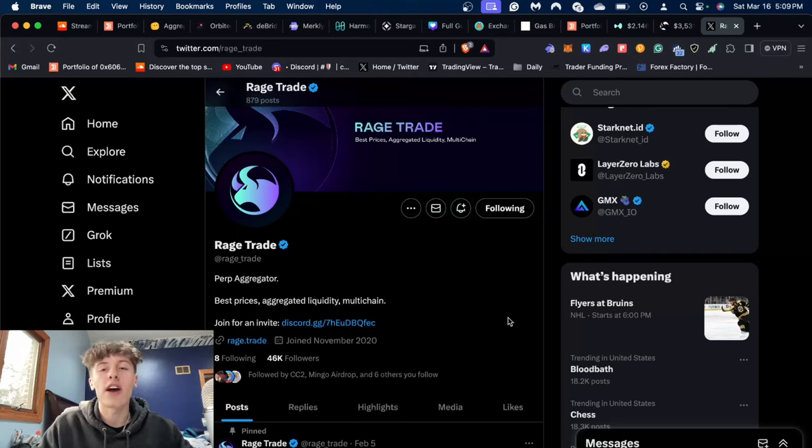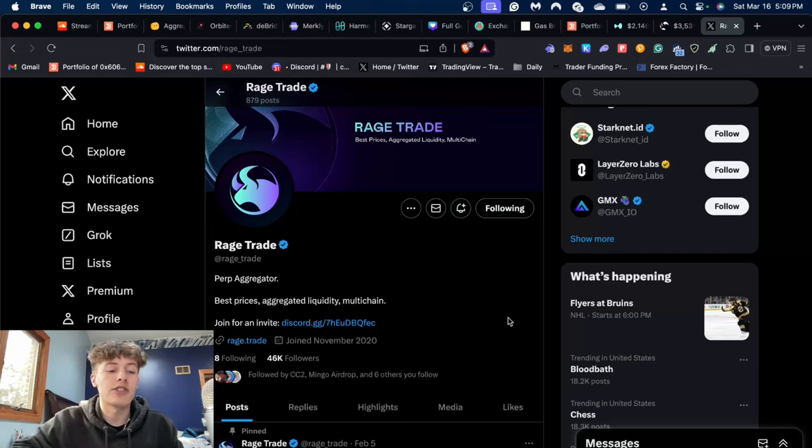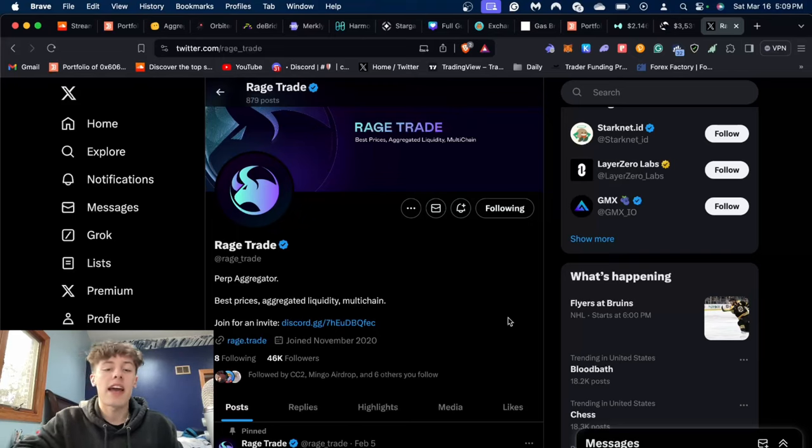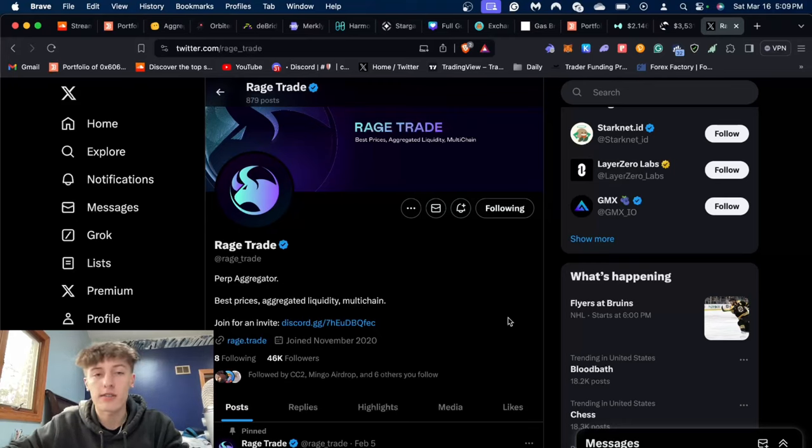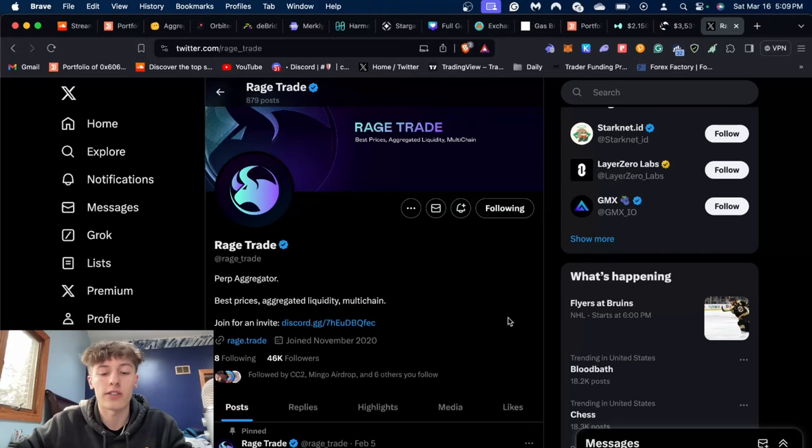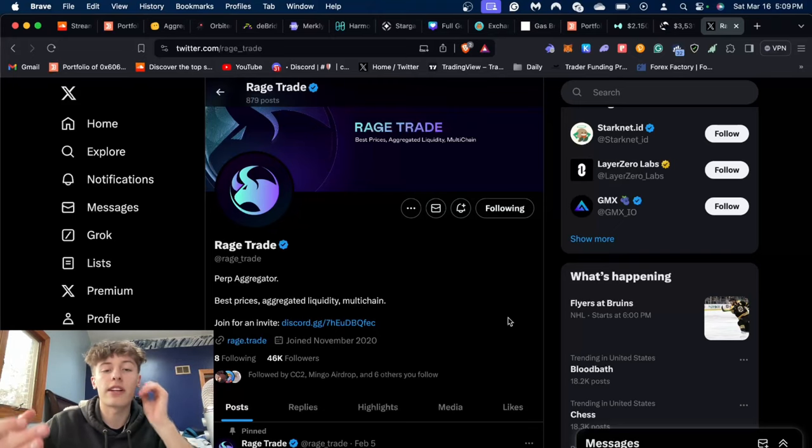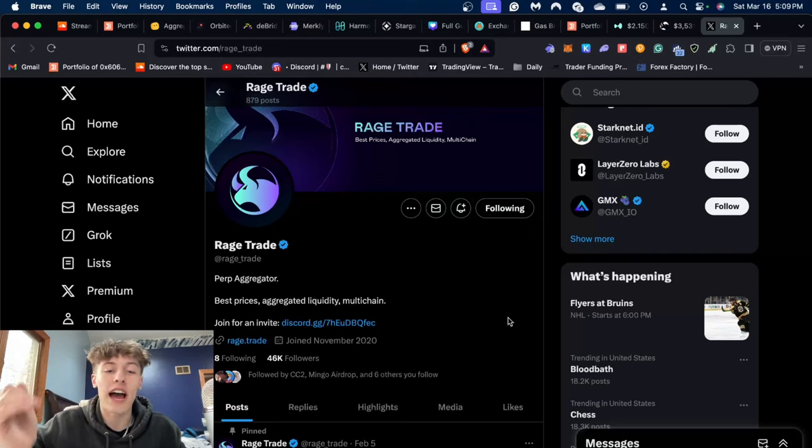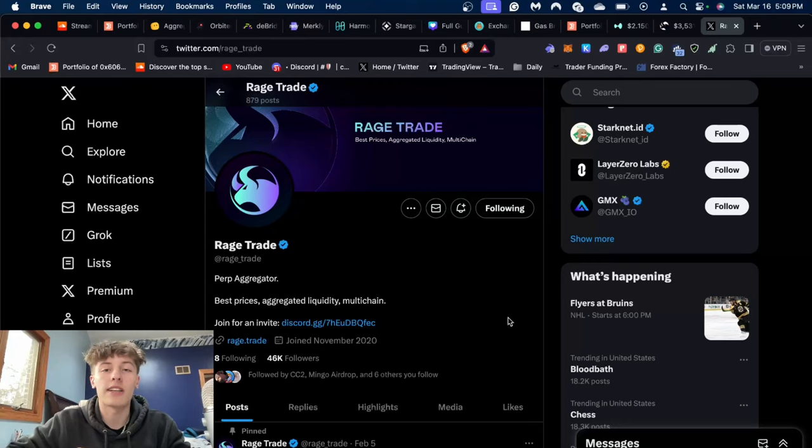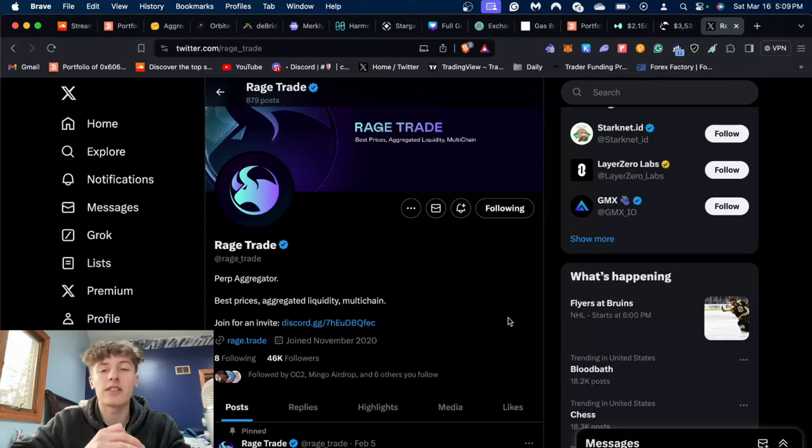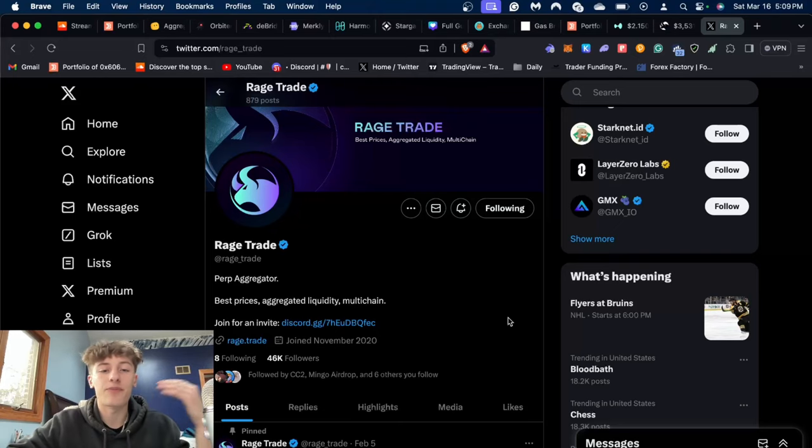Well, it's very similar to Jumper, which we did make a video on previously. Jumper is an aggregator for different DEXes and bridges, so it finds you the best route for whatever you want to do. Rage Trade is very similar as it is a perpetual aggregator, so it'll show you the available routes on different perpetual applications such as Hyperliquid, Synthetics, and GMX.